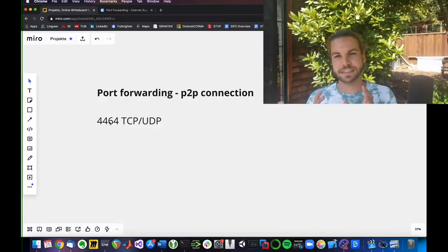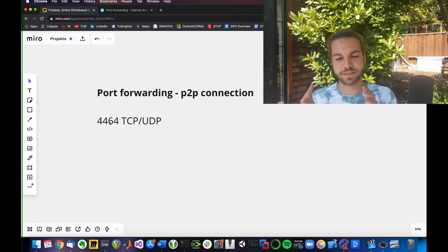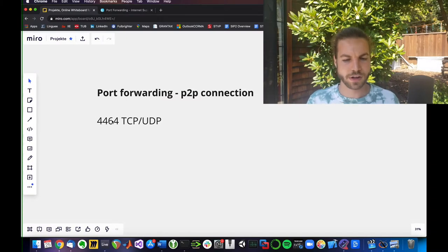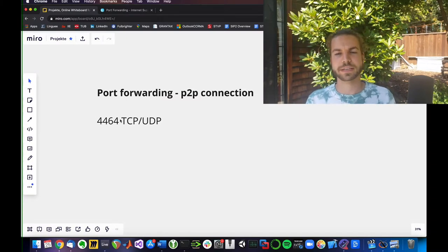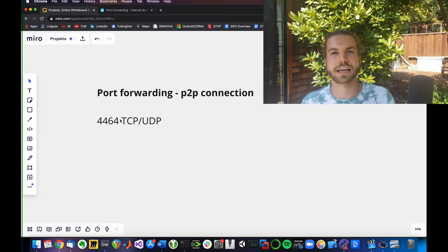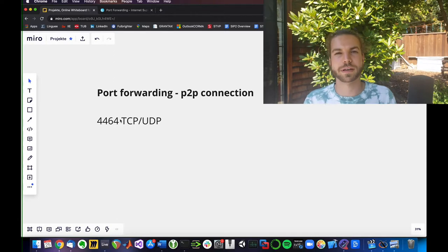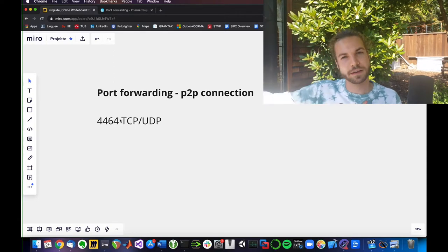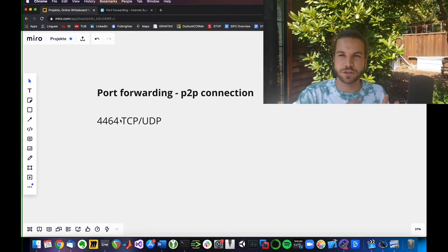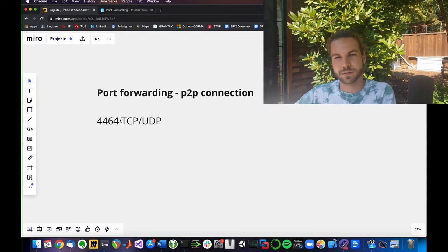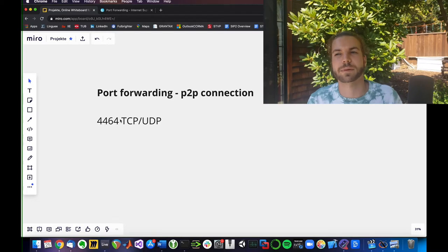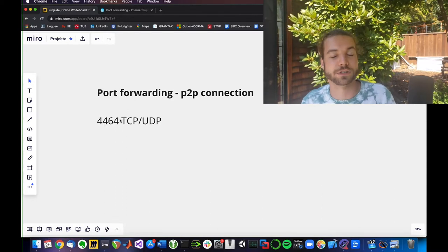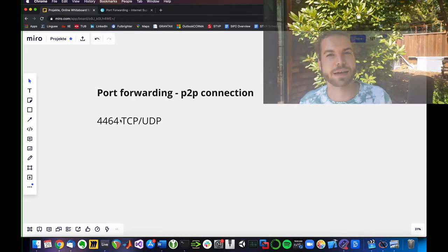So what you will have to do is go online or connect to your modem of your internet service provider and tell it explicitly that this port, 4464, on both TCP and UDP has to be opened up so that the incoming connections and your connections going somewhere else are basically fine and you're allowing it to happen.